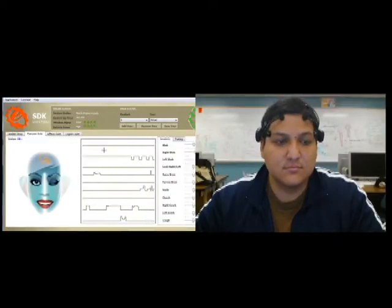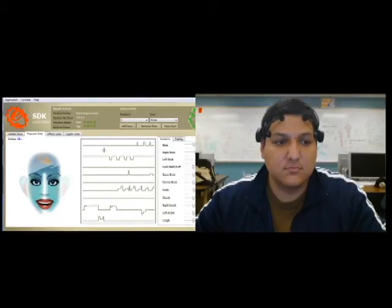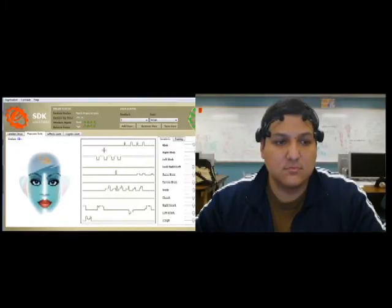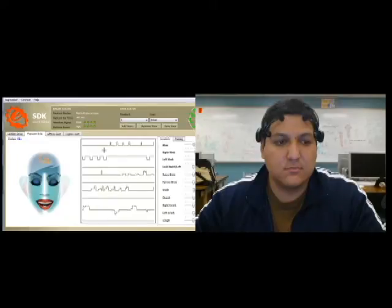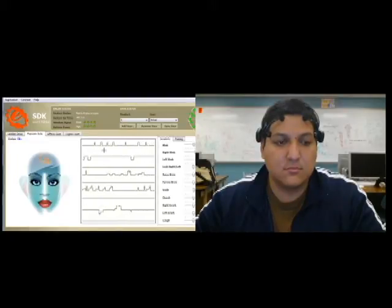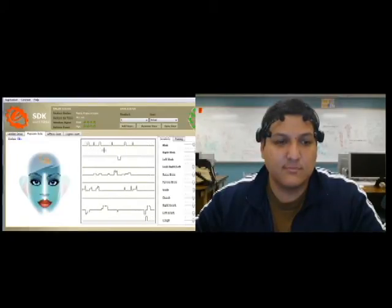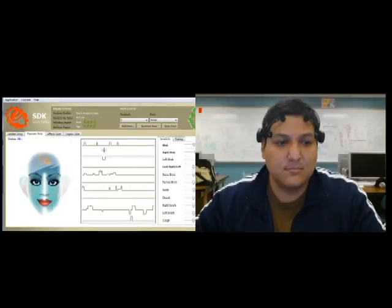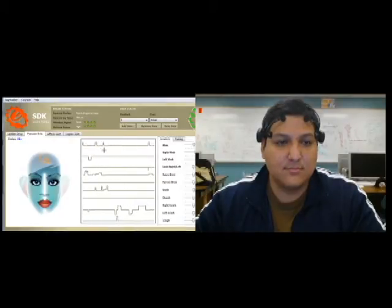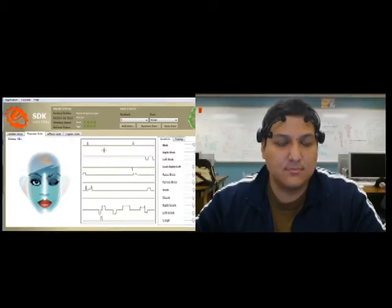The Emotiv suite also has an electromyography tool which detects facial expressions of the user. These expressions can be mapped to keyboard and mouse input, which will be used to insert phrases into text editing software and emulate a mouse.